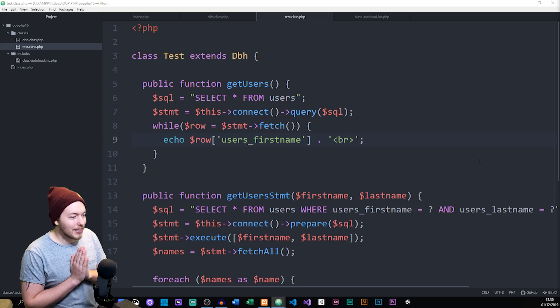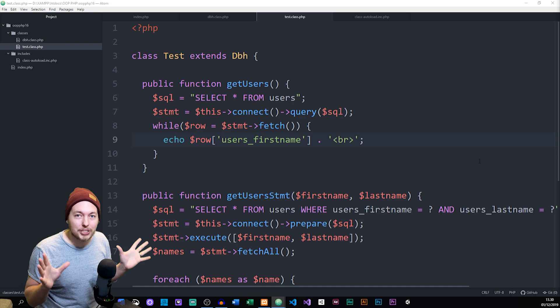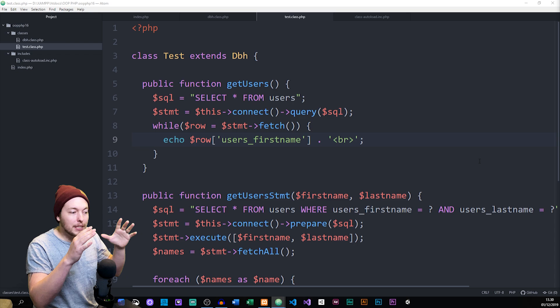In this episode, we're going to actually apply the MVC model to what we did in the last episode, where we created a test class that had all the different functions in it — where we should have, according to the MVC model, split it up into different tasks instead. So we're going to do that in this episode.